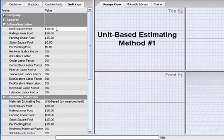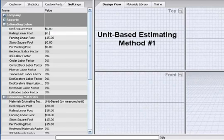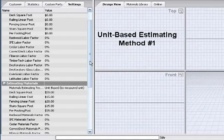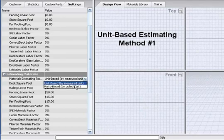In method number one, a single retail number — one lump sum per square foot that represents labor, material, and markup — is used to estimate the sale price. In this method, change the preset dollar values in estimating labor to zero. In estimating materials, ensure the material's estimating technique value is set to unit-based.